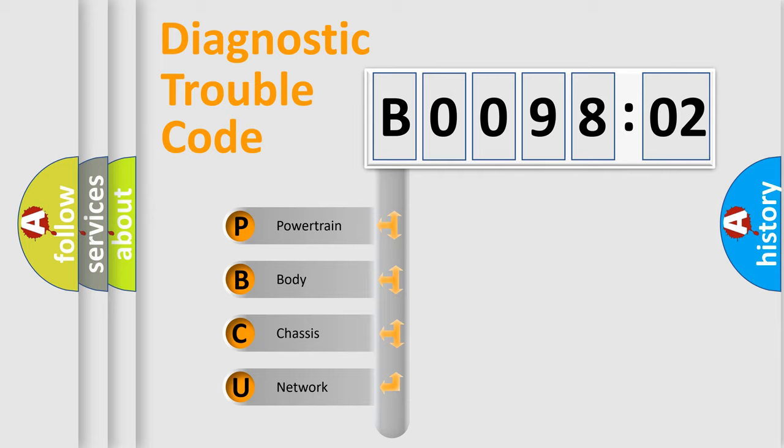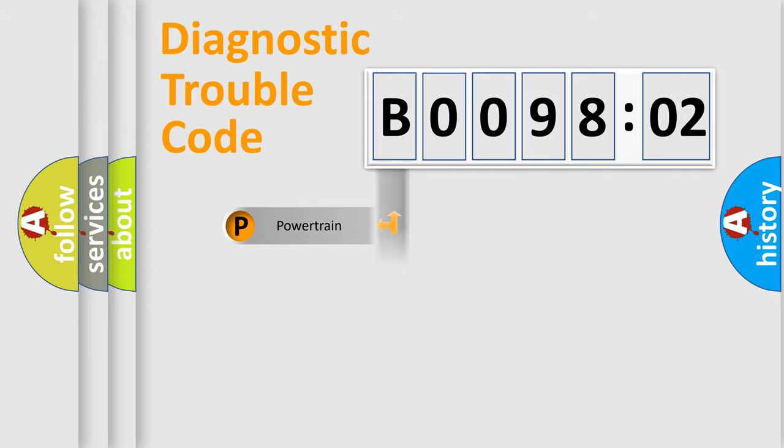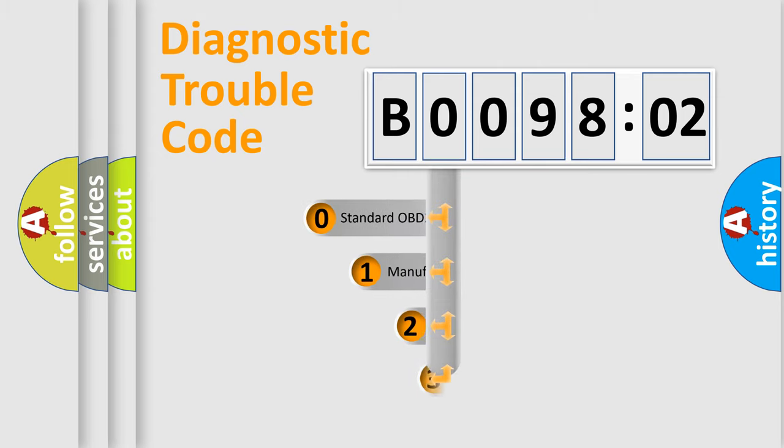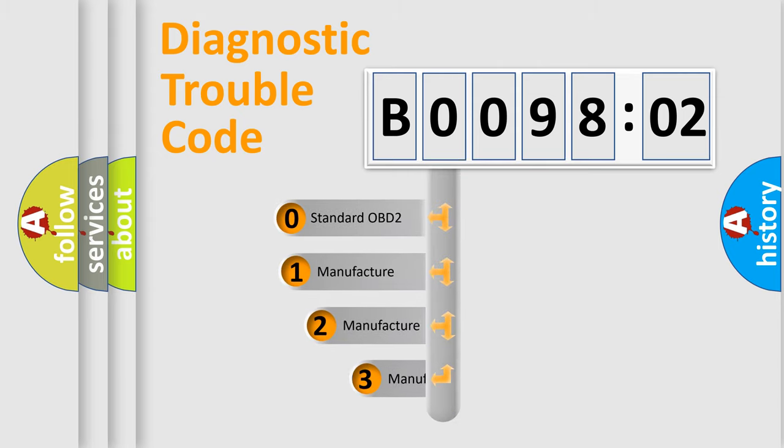We divide the electric system of automobile into four basic units: Powertrain, Body, Chassis, and Network. This distribution is defined in the first character code.